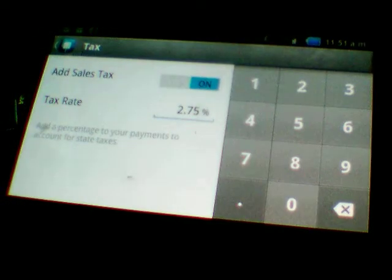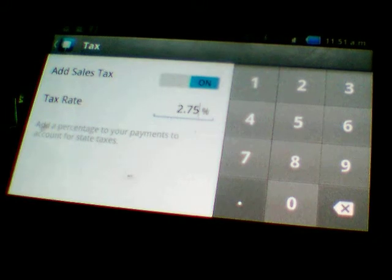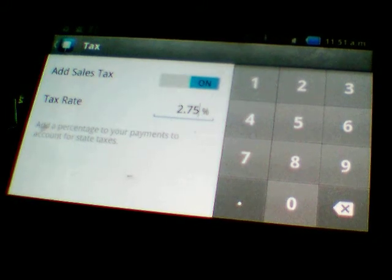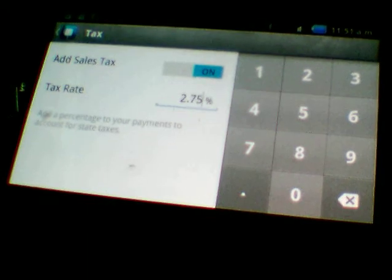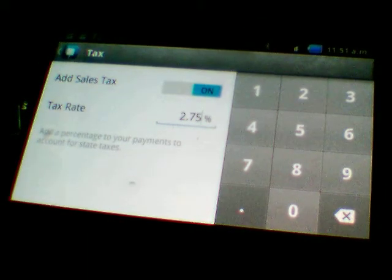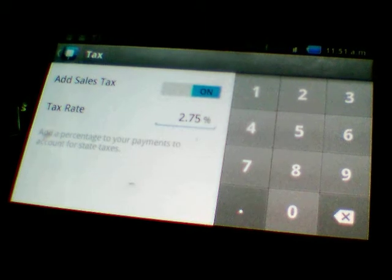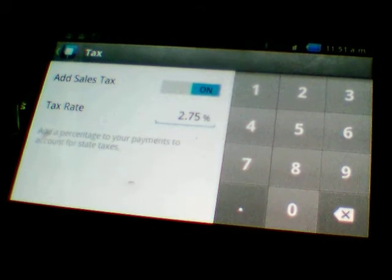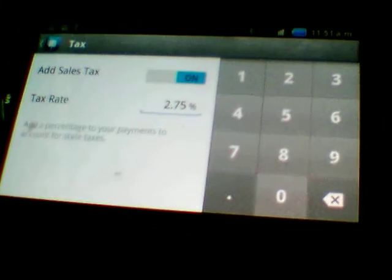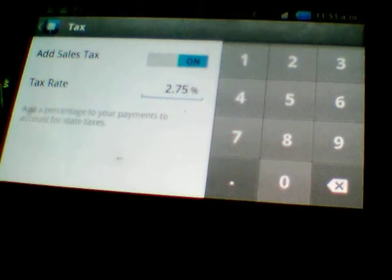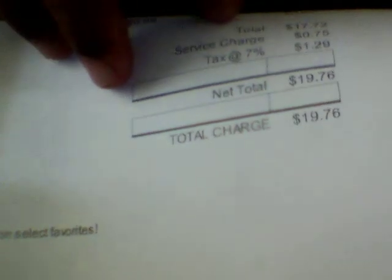You put 2.75 — that's what Square charges you for passing credit cards through their system. So what you're gonna do is charge them 2.75 where it says tax rate. Remember, when you get your customer invoice number, you're already charging them your local tax and your service charge on your invoice.